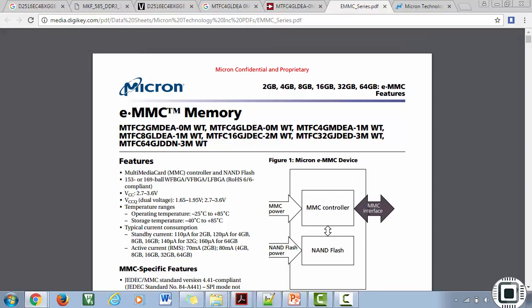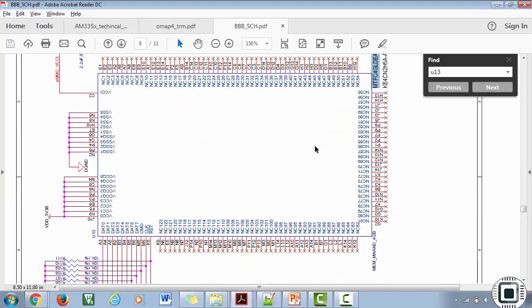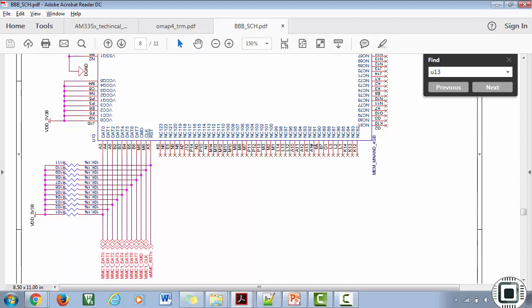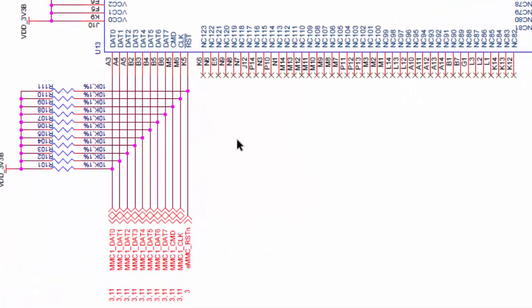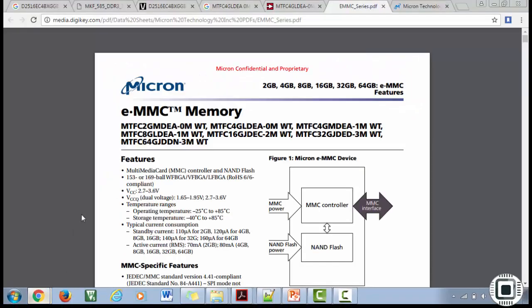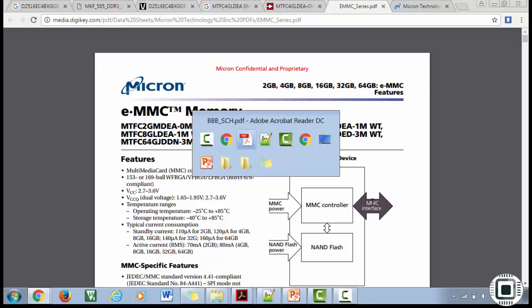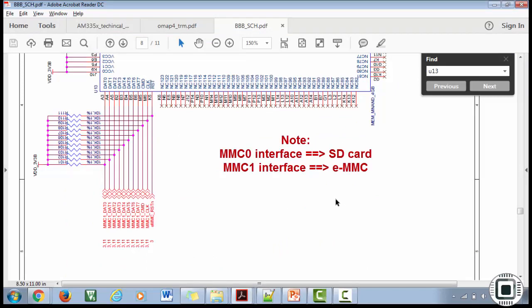This chip you have to connect to the SoC over the MMC interface. This chip has a built-in MMC controller which drives the NAND flash sitting inside this eMMC memory device. Now let's go back to see how this chip is connected to our SoC. This is our eMMC memory. Here you can see the eMMC memory is interfaced through the MMC1 interface because the datasheet says it has to be connected to the SoC over the MMC interface.